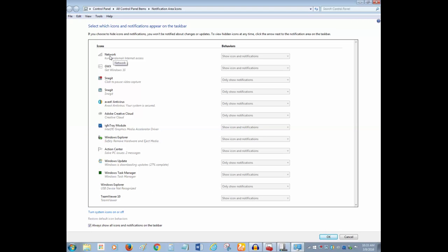You can see for this network icon the behavior is selected. Show icons and notifications. Right now this is disabled. What you do is click on turn system icons on or off.